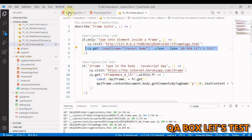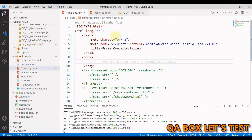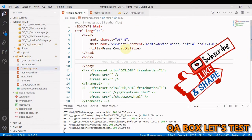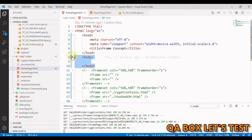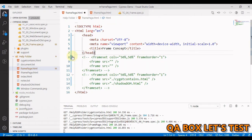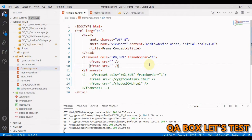Before we move on, let's understand two concepts. The first one is frame. HTML frames are used to divide the browser window into multiple sections where each section can load a separate HTML document. A collection of frames in the browser window is known as a frameset. To use frames on a page we use the frameset tag instead of the body tag.